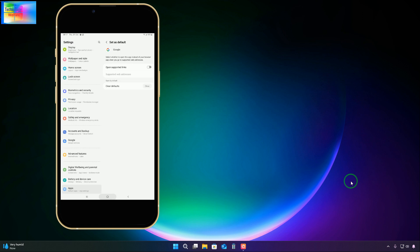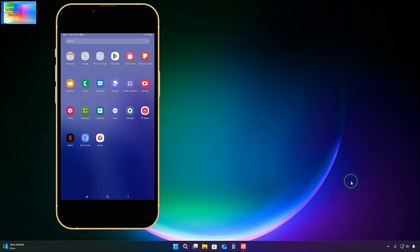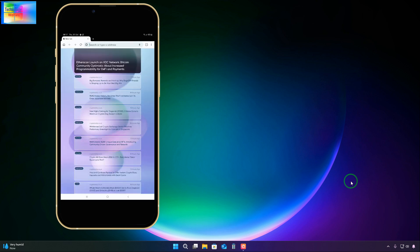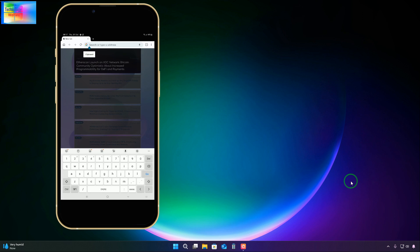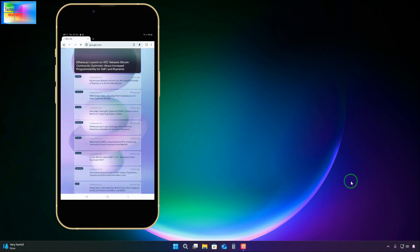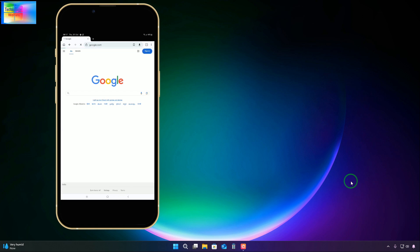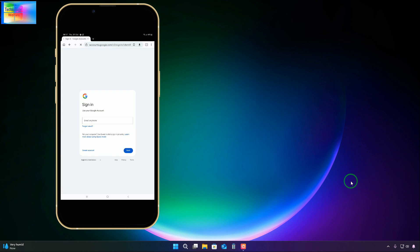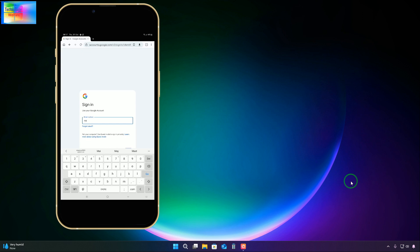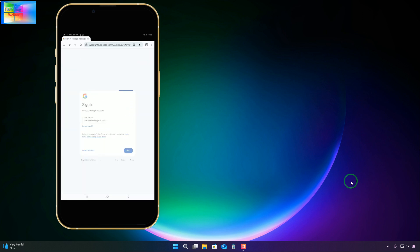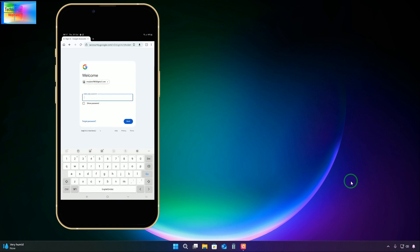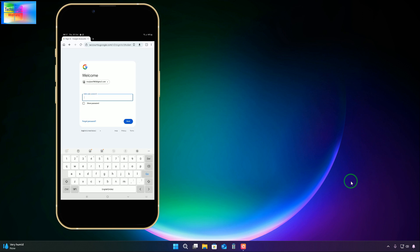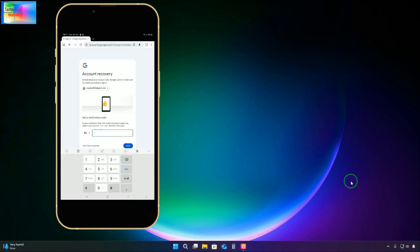Now we will come to Power Browser. This is the crucial step. We will write 'Google' in the address bar and open it. Upon opening, we will sign in and write the Gmail ID we would like to recover. Click next. We don't click the password field - just click 'forgot password.'